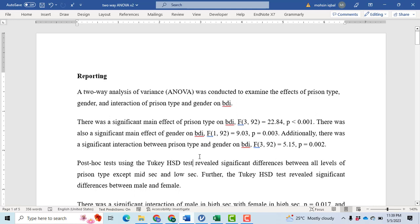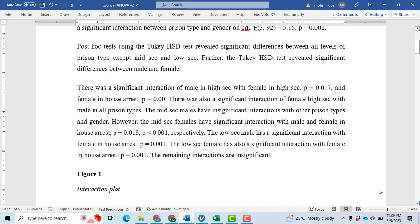As all effects are significant, a post-hoc test was performed. Post-hoc testing using Tukey HSD revealed significant differences between all levels of prison type except middle section and low section prisoners. The Tukey HSD test also revealed significant differences between males and females across different categories. There was a significant interaction of males in the high section with females in the high section (p = 0.017) and females in house arrest. There was also a significant interaction of females in the high section with males in all prison types. To understand this paragraph, please open the interaction results in two simultaneous windows.